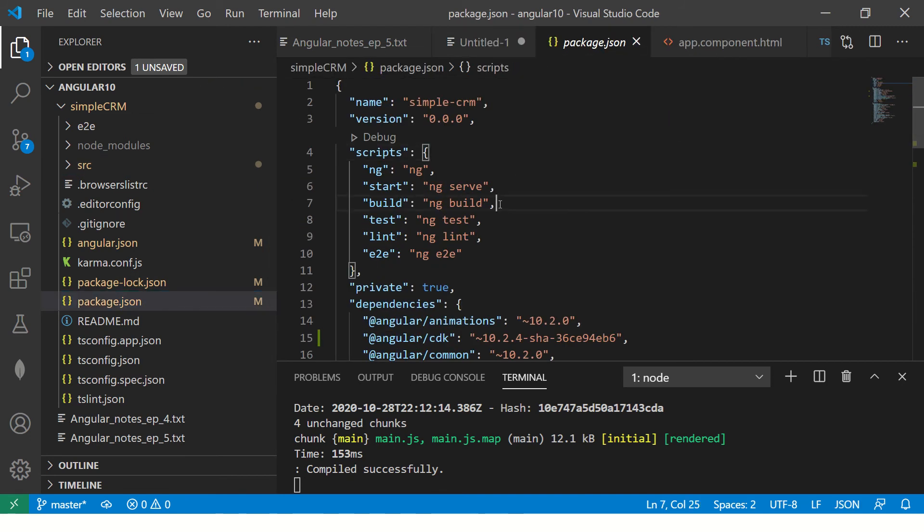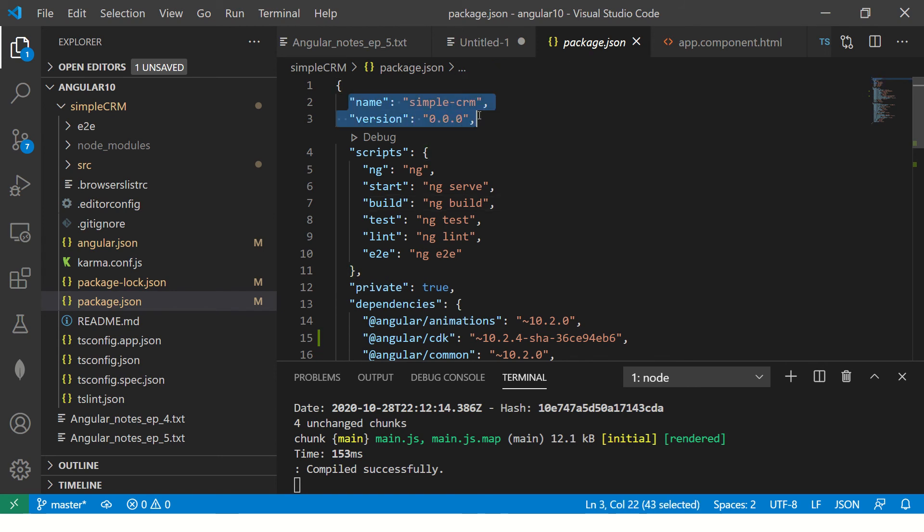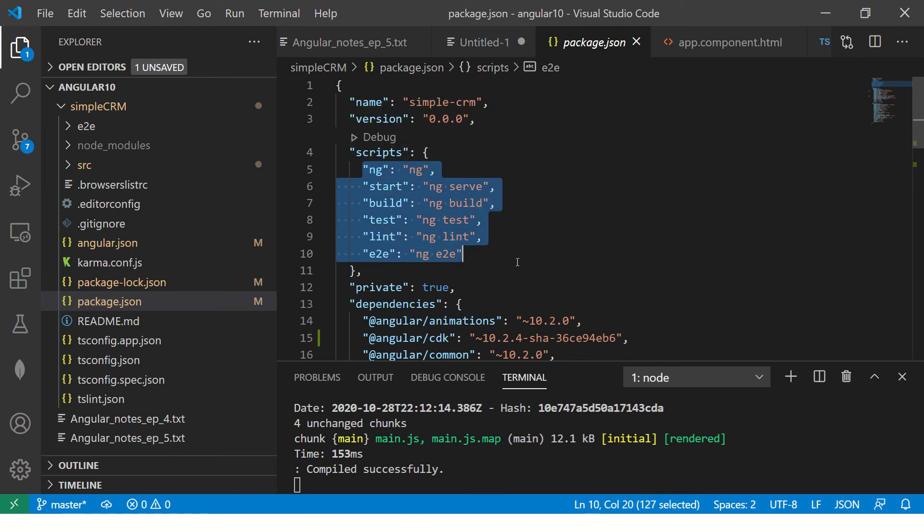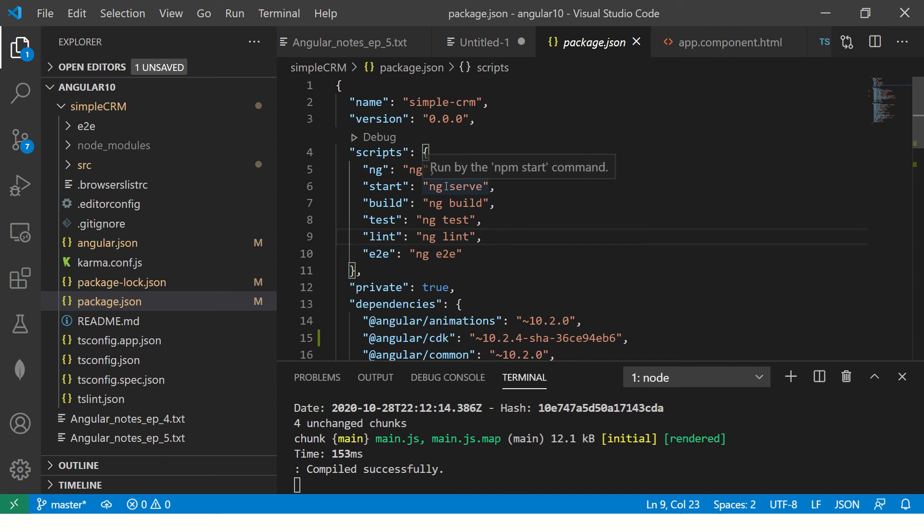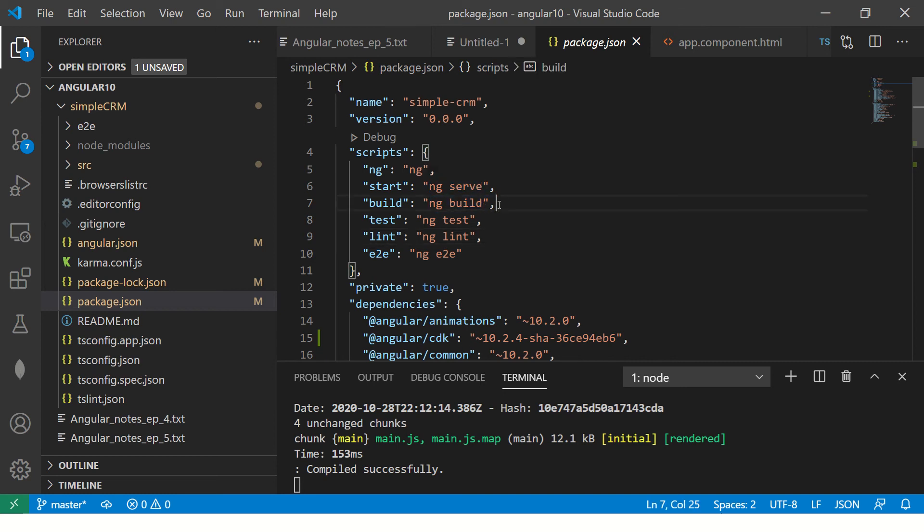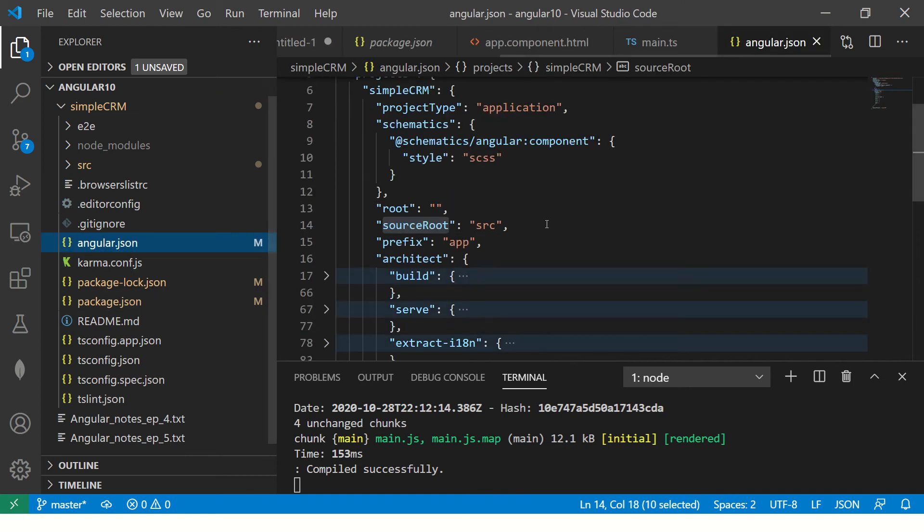So the first would be the most basic ones, which is your name and version name. This is where you will give your project name and the version name. Then comes the important, most important part, which is the scripts. So here you are telling what are the scripts that I should run to invoke the schematics. If you look carefully, ng-serve, ng-build, these are all our CLI commands.